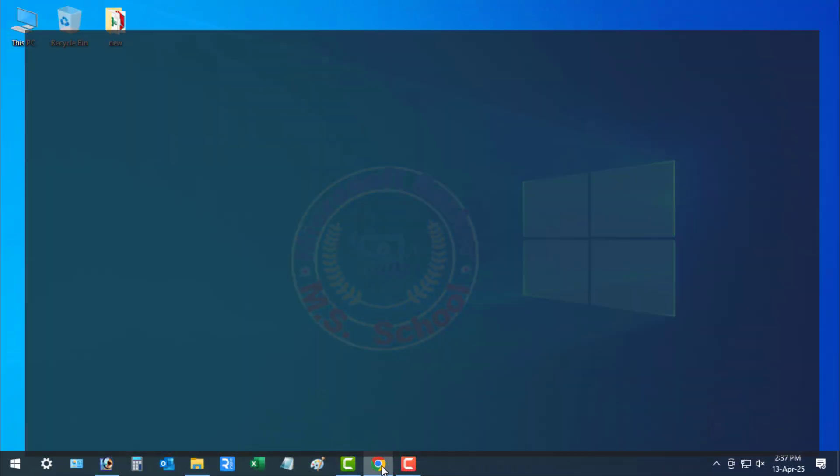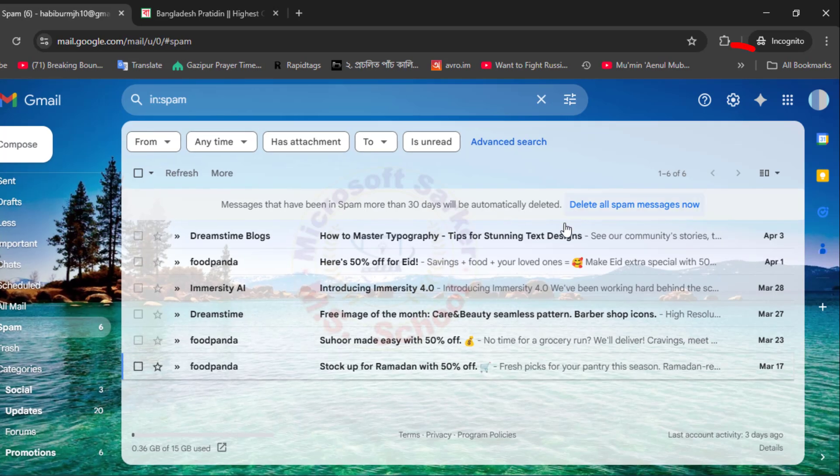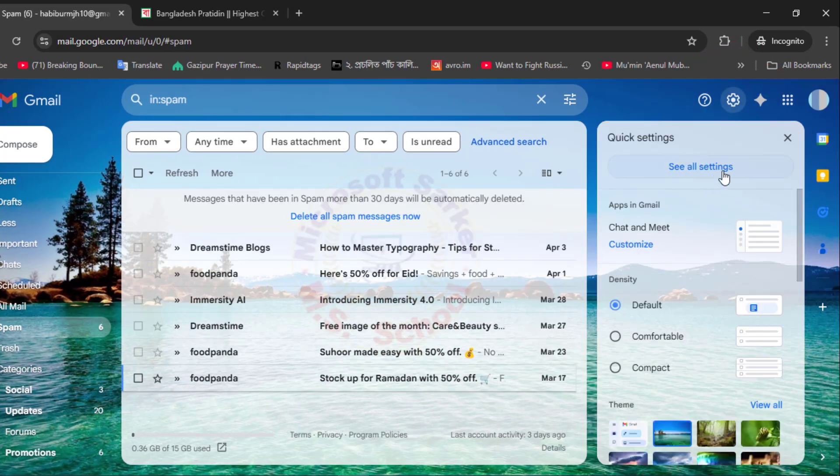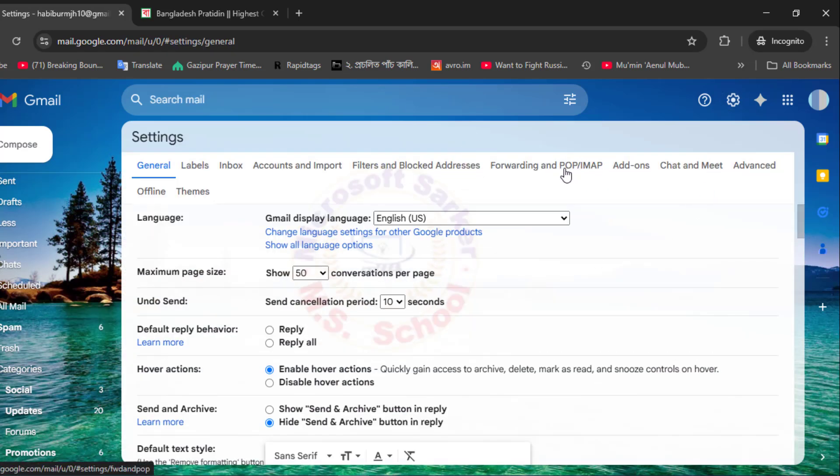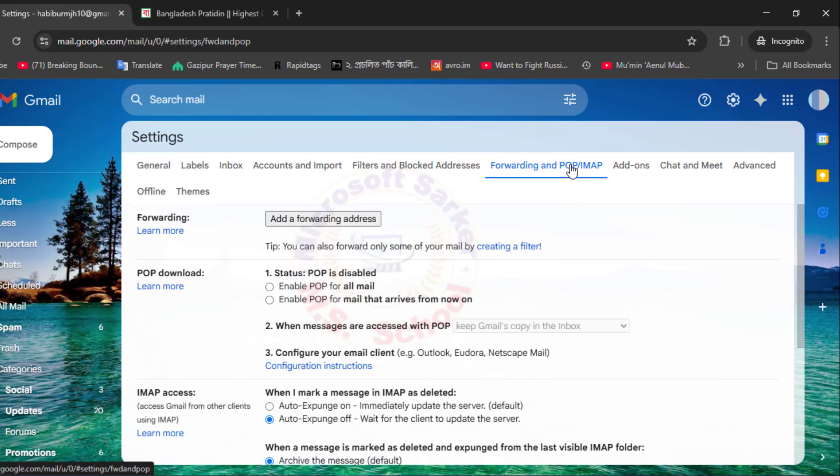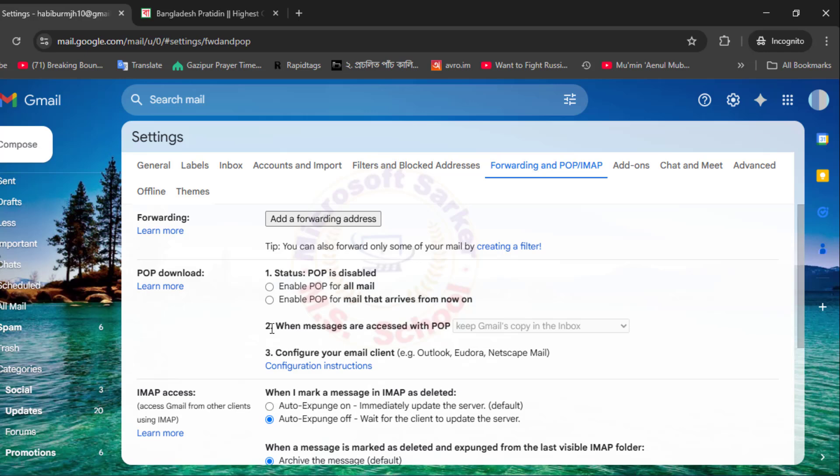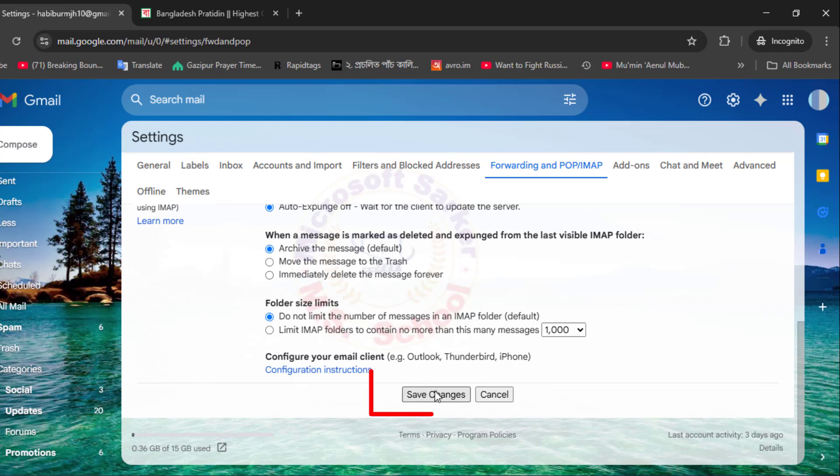Log into your Gmail account and go to Settings. Click on See All Settings. Select Forwarding and POP slash IMAP. Under POP Download, choose Enable POP for All Mail or Enable POP for Mail that arrives from now on. Scroll down and click Save Changes.